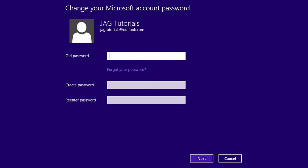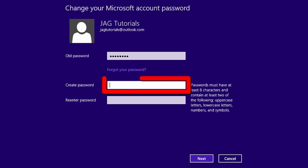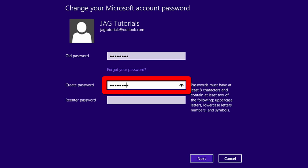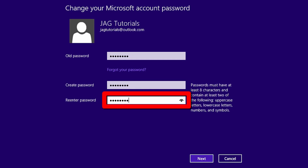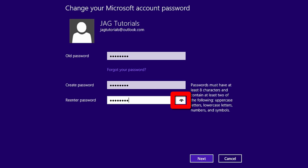On the Change Your Microsoft Account Password screen, enter the old password again. Now enter the new password twice. To verify that the password was entered correctly, you can select and hold the eye icon on the right of the password field. When everything is entered, select the Next button.